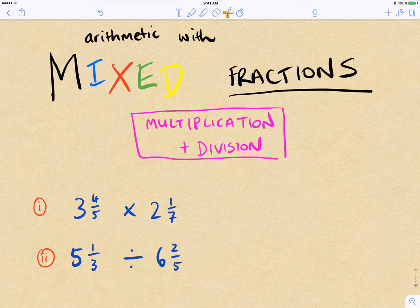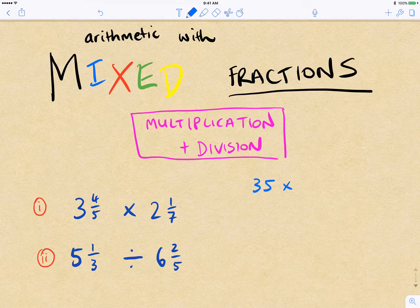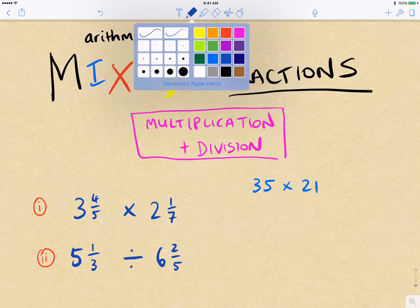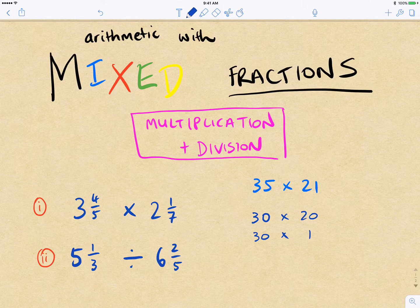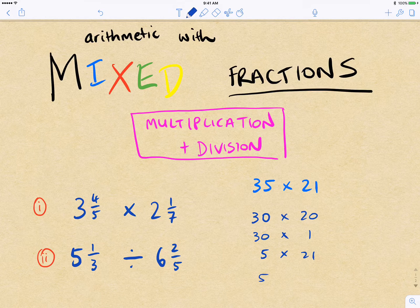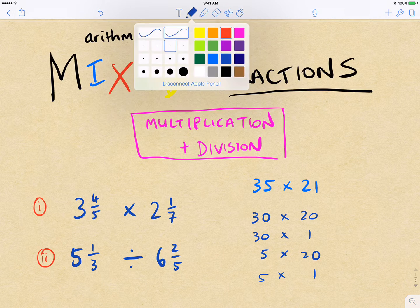There are ways to decompose the multiplication, similar to multiplying double-digit numbers. For instance, 35 times 21 — one way of breaking this down is to do 30 times 20, 30 times 1, and then 5 times 20 and 5 times 1. We can break it down in that kind of way.